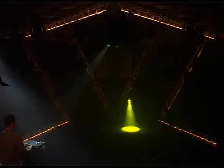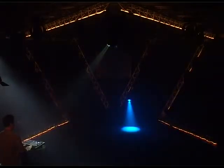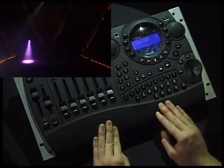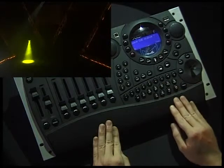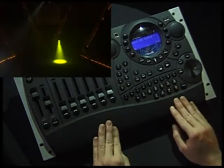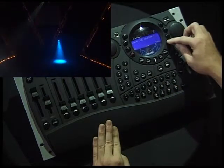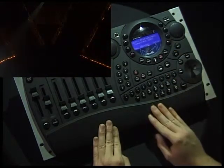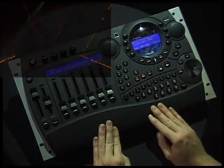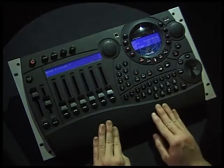It's still a bit dull on stage, so let's add a little bit of pan and tilt movement to this Q. We exit Q mode by pressing Q and accept to leave by pressing yes. As before, we press fixture and re-select the MX10s.